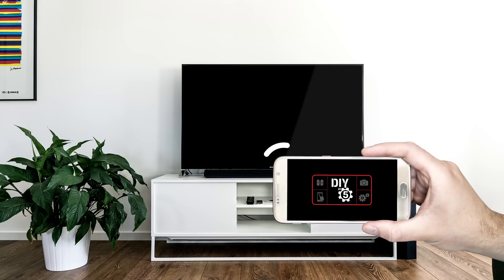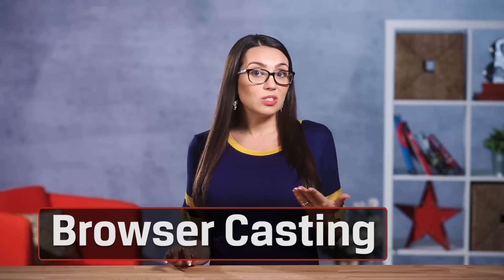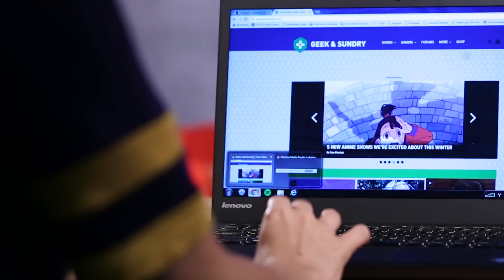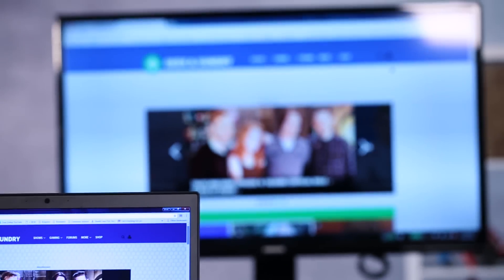Now many people might be familiar with Chromecast as a device that displays apps from a smartphone on a TV. But it can do more than that. Not all websites have apps, but you still might want to see their content on a big screen. To do that, open the Chrome browser and navigate to the site of your choice. Click on the Cast icon in the top right corner of the browser and select the device you want to cast to. It's as simple as that.